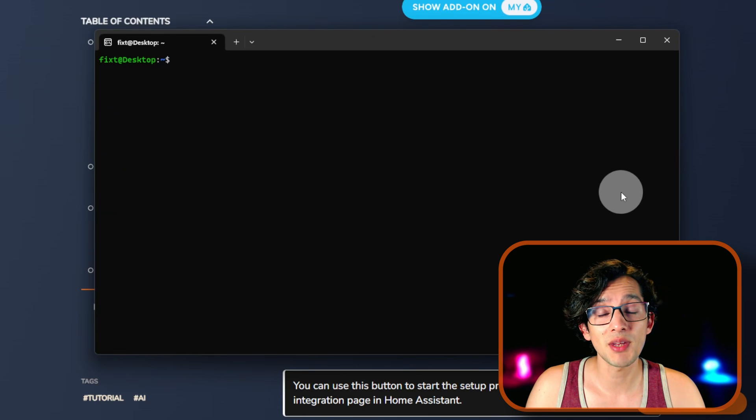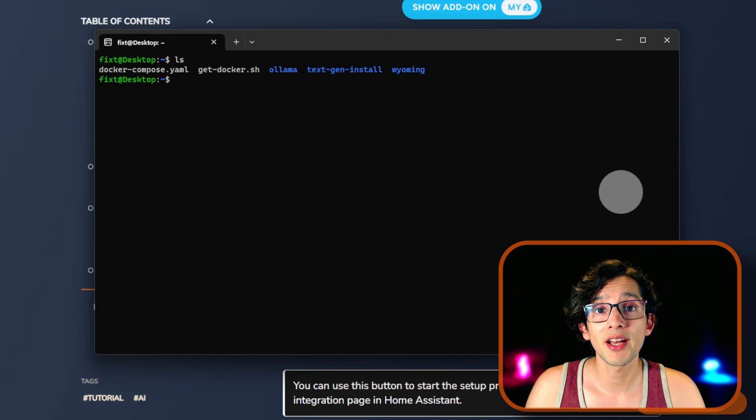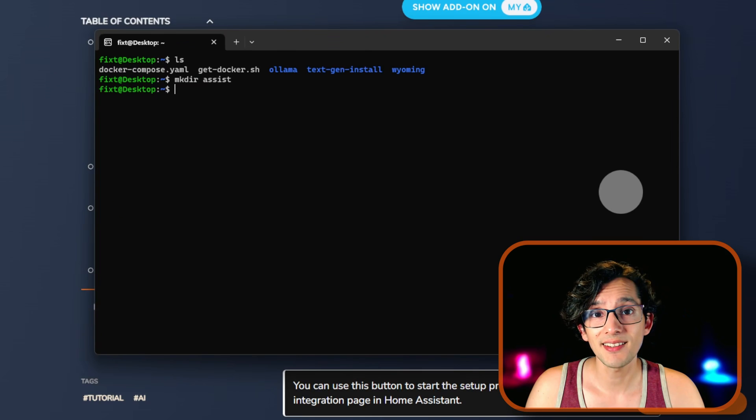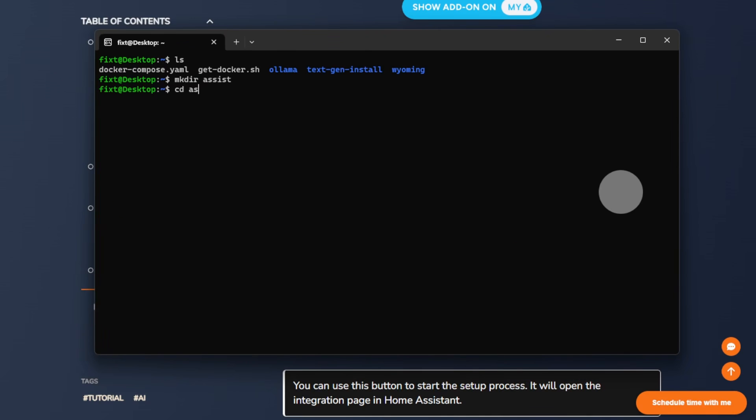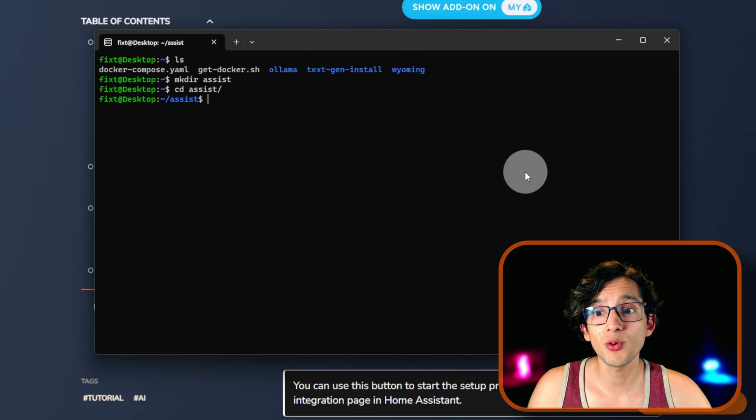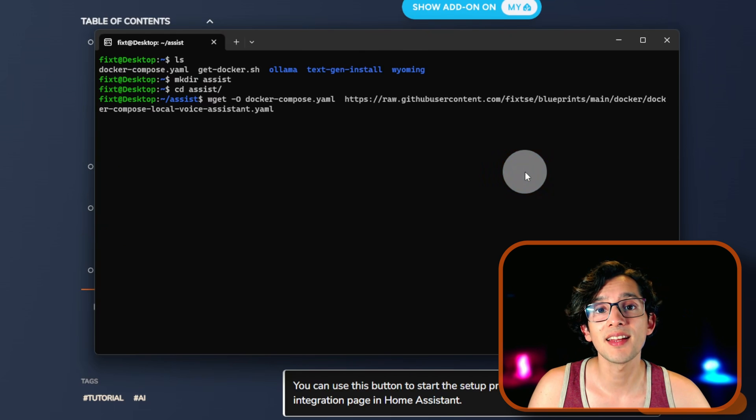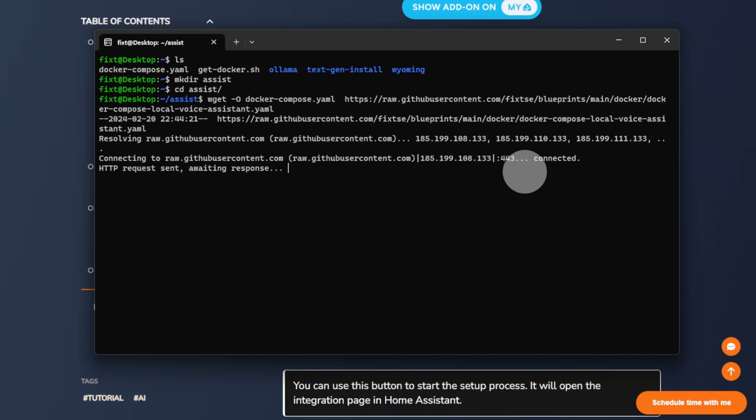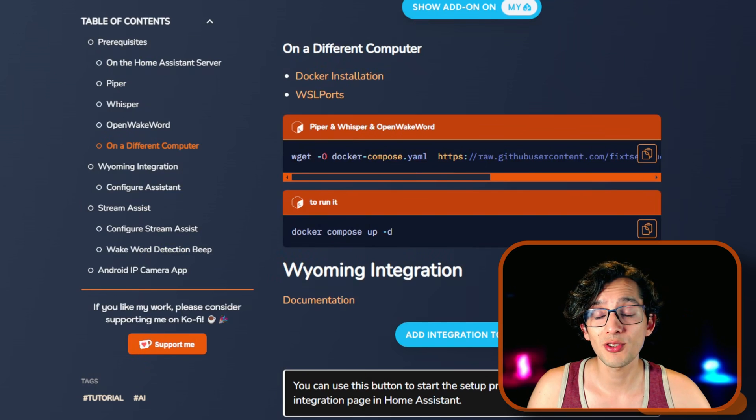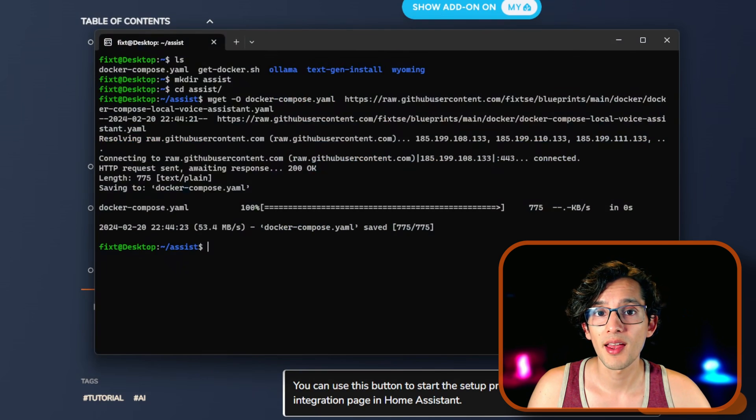If, like me, you already have a Docker Compose file, you can create a new folder. Then open it. And now just paste the code and hit enter. And then, to run it, just copy this command and paste it here.